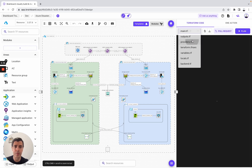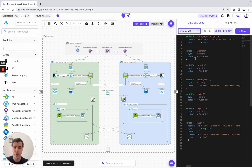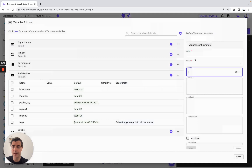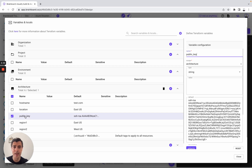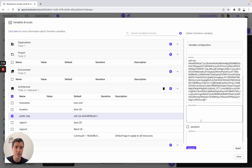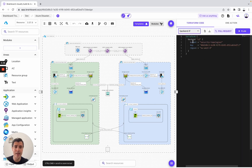Here you have the variables. You can create them at the organization layer, project, environment, or architecture level. This is the place where you create and manage all your variables. For example, let's say public key — you have the name, the scope set to architecture, the type is going to be a string, then you have the default, and you can also add a description. You can also create your locals.